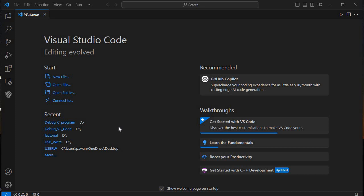We'll take one C program, first compile it, then debug it step by step, and see how we can run and debug our code in Visual Studio Code using the MinGW compiler. Let's get started.